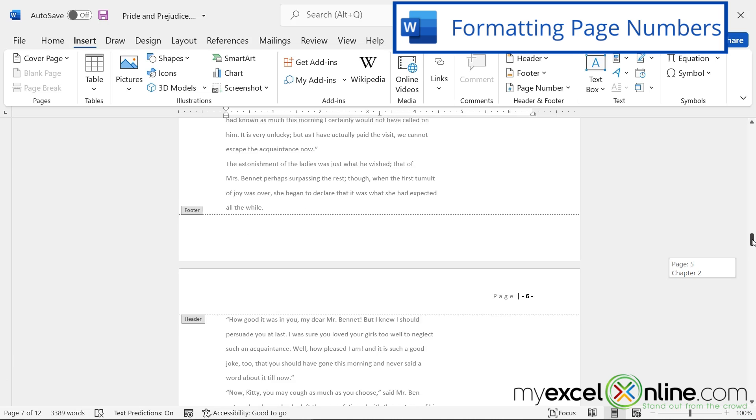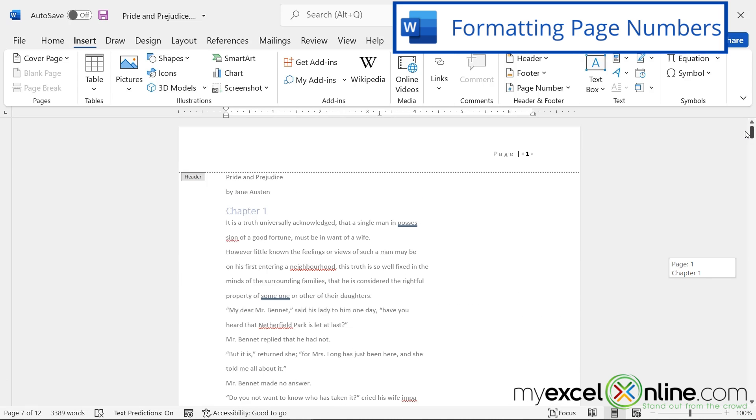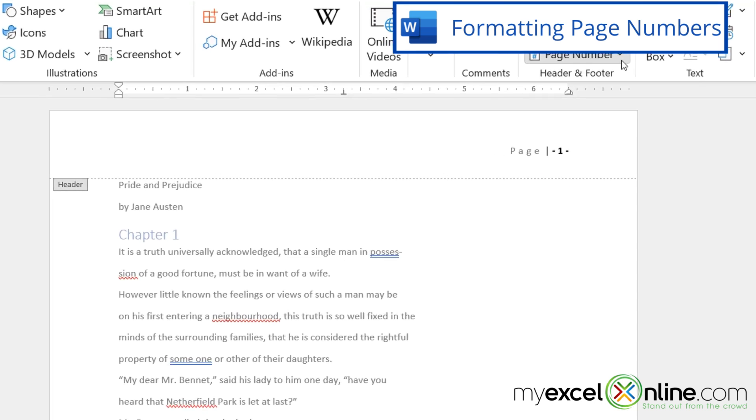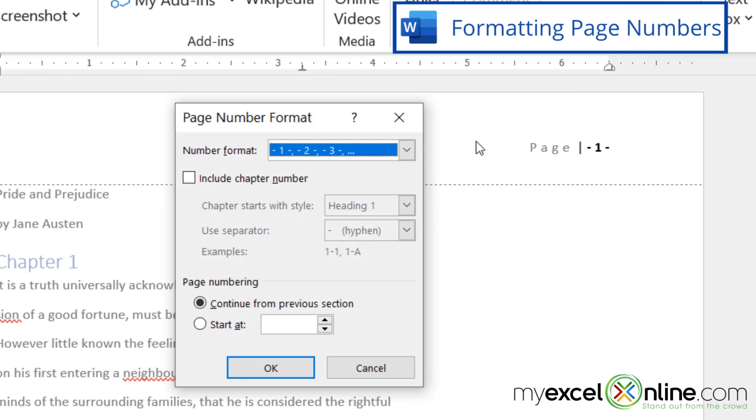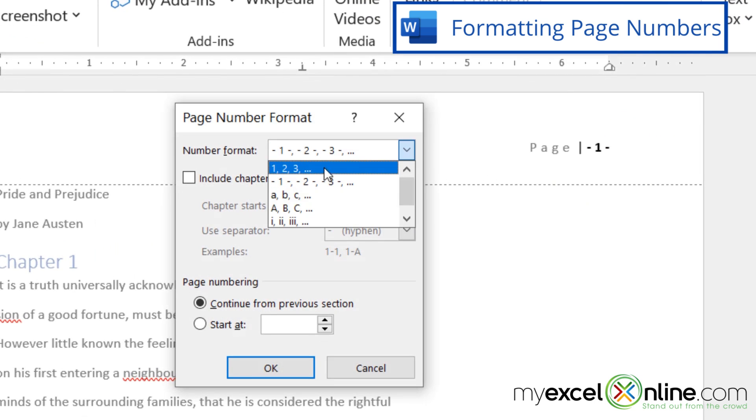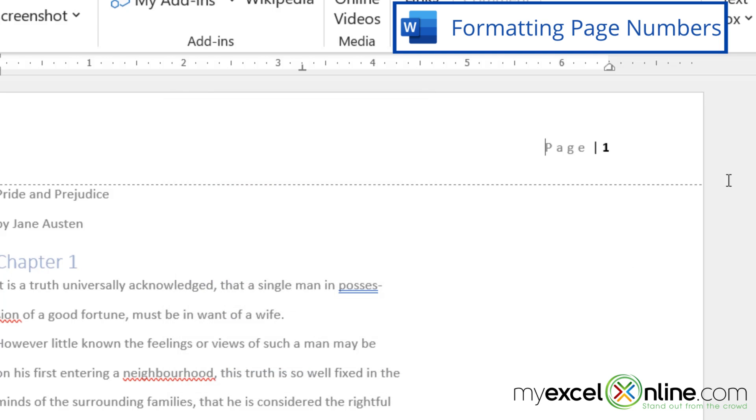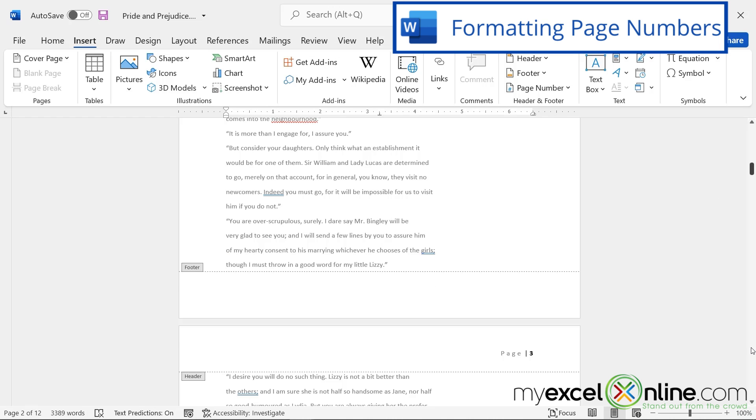So if I scroll up, you can see that the page is changing, and the page number is still in there with the dashes on either side of it. If I go to Page Number, Format Page Numbers, and change that back to just the regular number, and say okay. Now I have Page One, Page Two, Page Three. And that is just a different look that you can give to your page numbers.